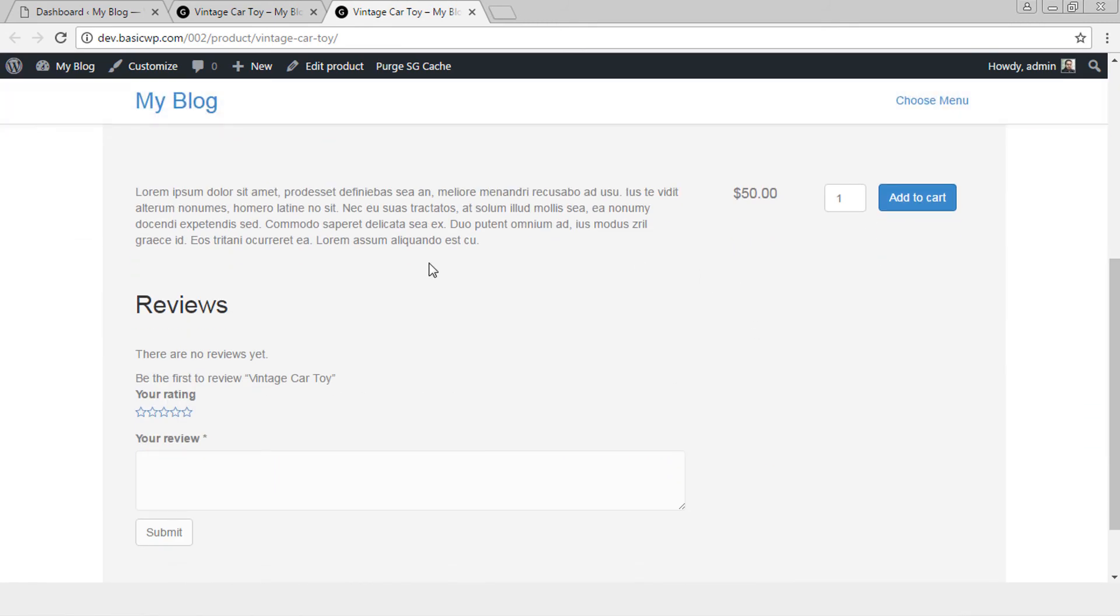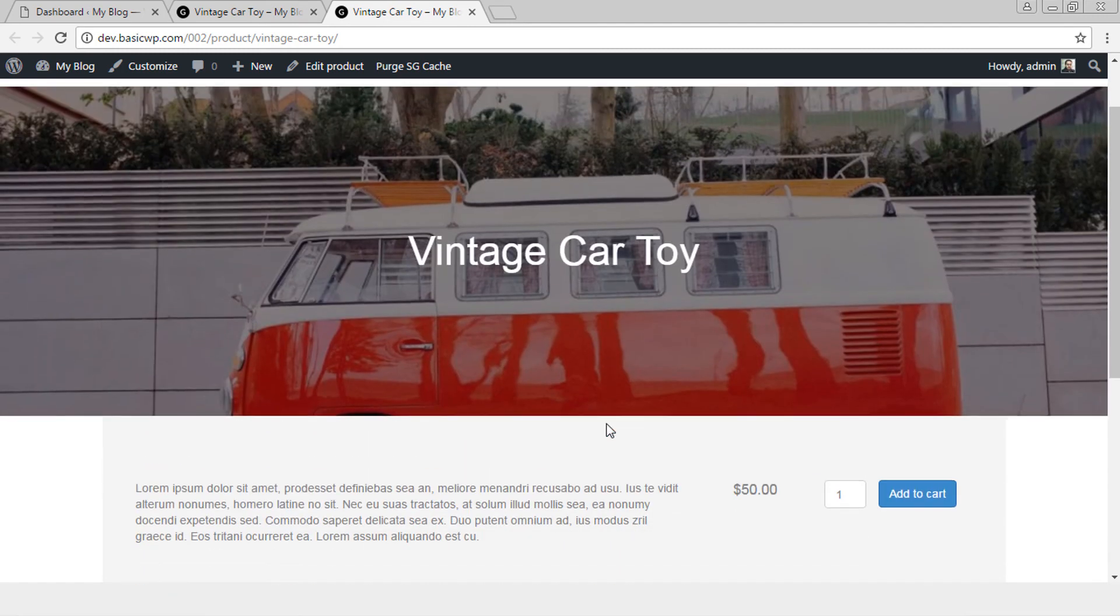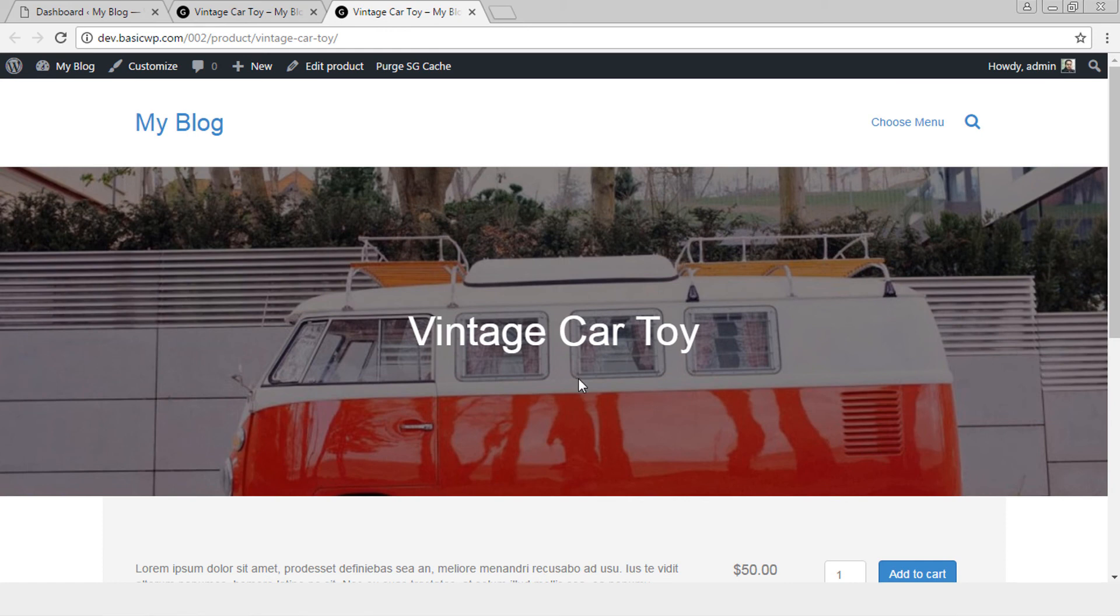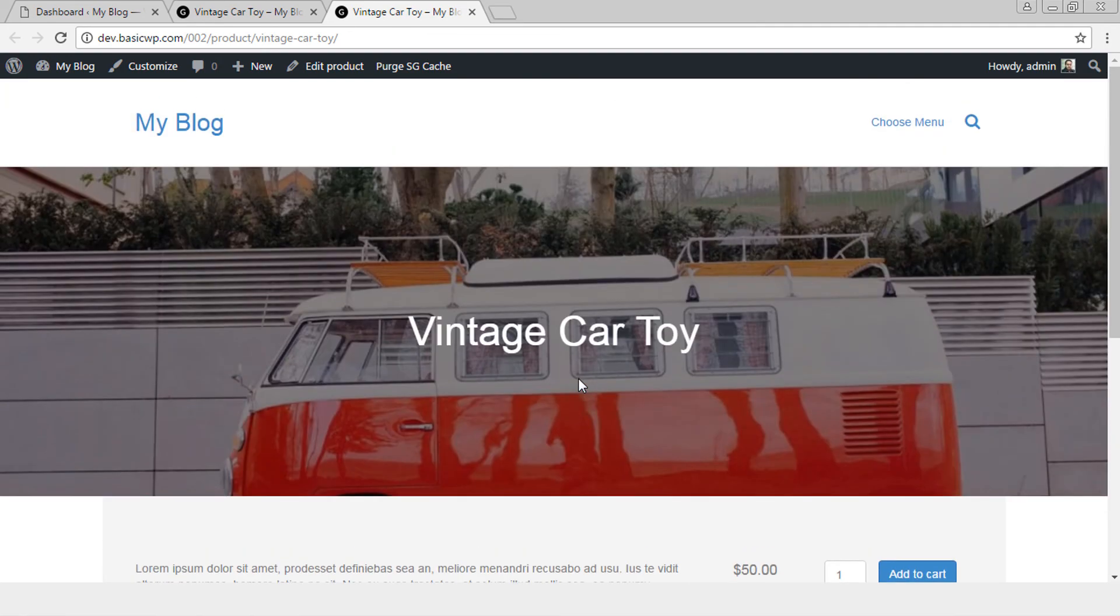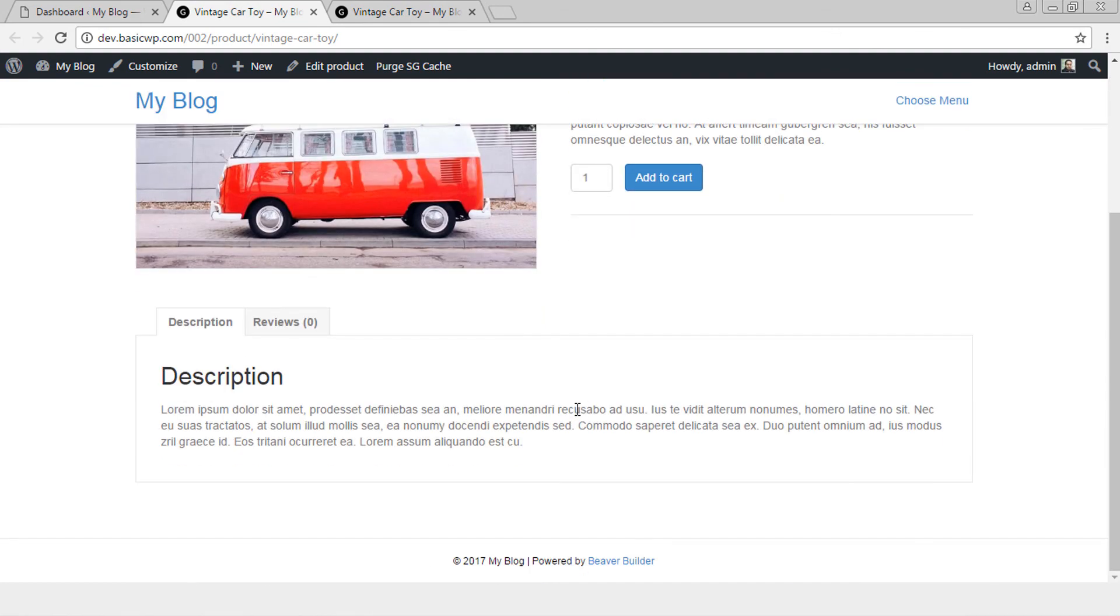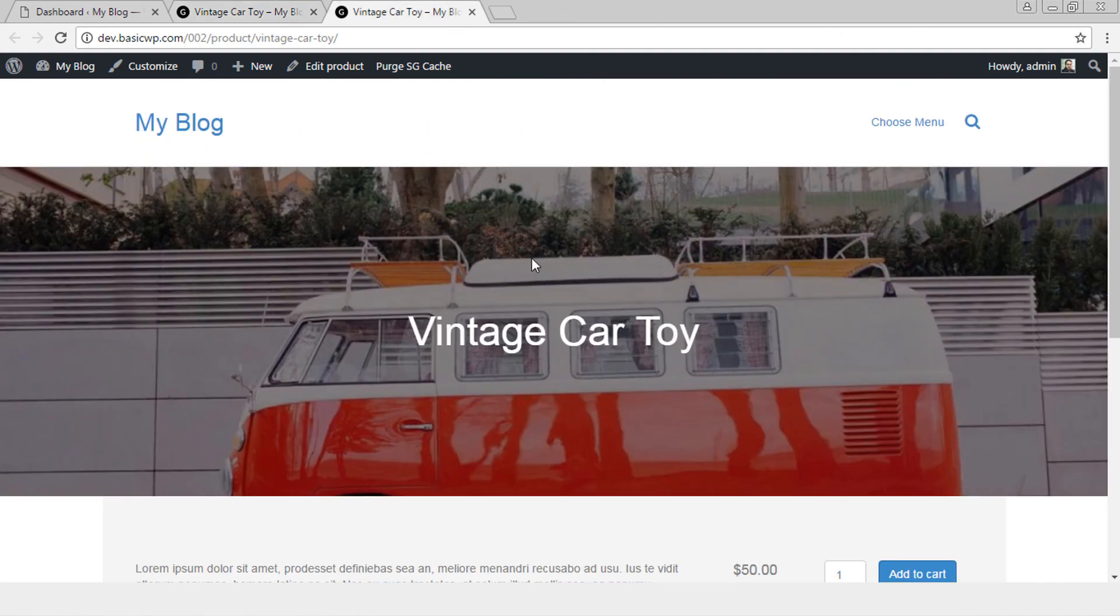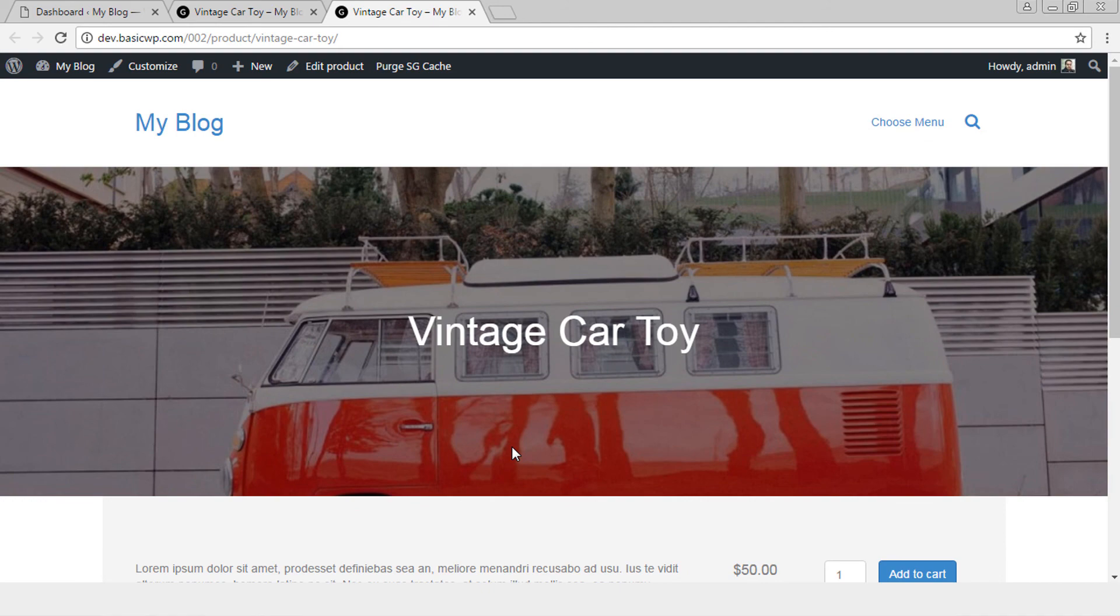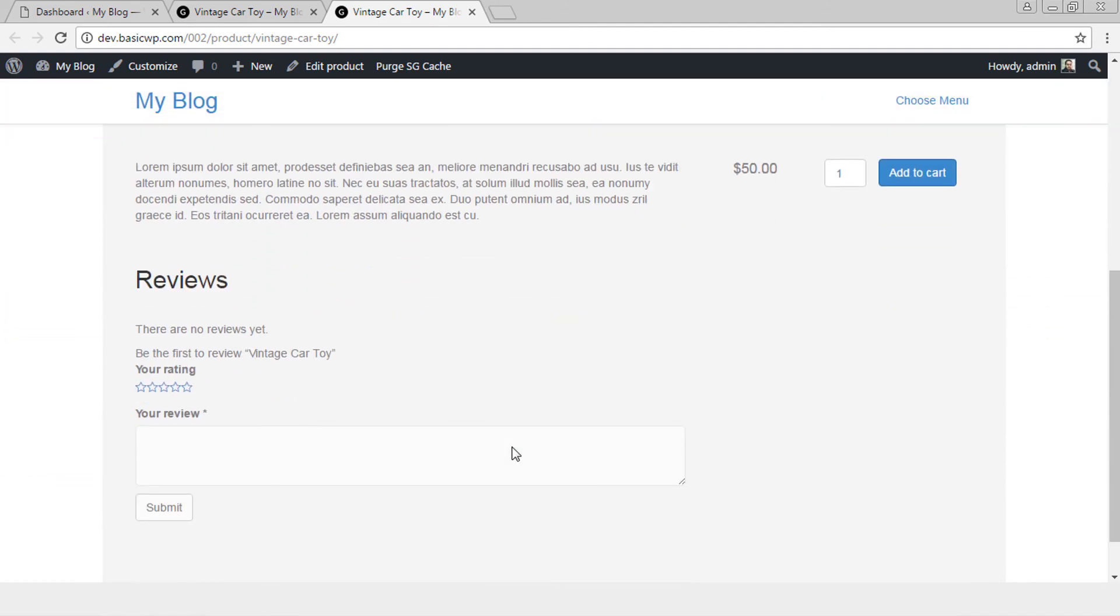Obviously you can create any number of columns and move things around like move this here, increase the size. There's so much possibility of customizing itself, but it all depends on your design sense and the requirement of specific project. But with Beaver Themer you can just create amazing WooCommerce product page layouts without adding even a single line of code. Isn't that amazing?